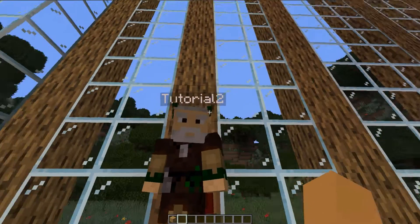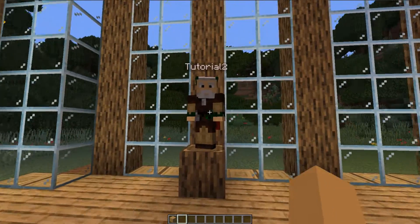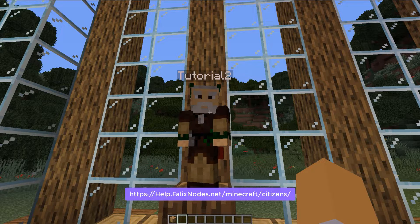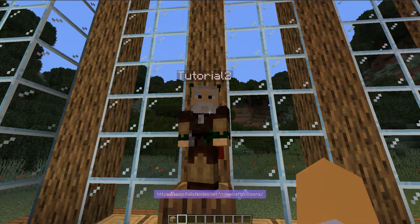There are also all sorts of other things you can do with the NPC when modifying it. I will put a wiki link in the description below for other things you can do. We'll go ahead and move on to the next thing.